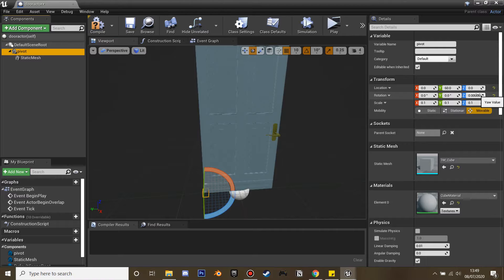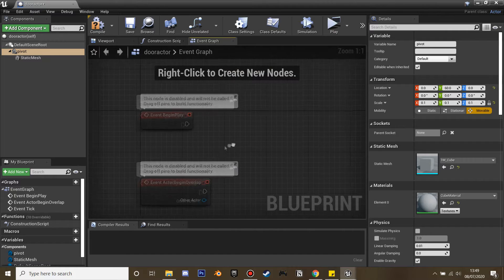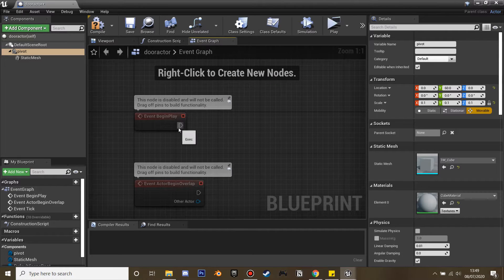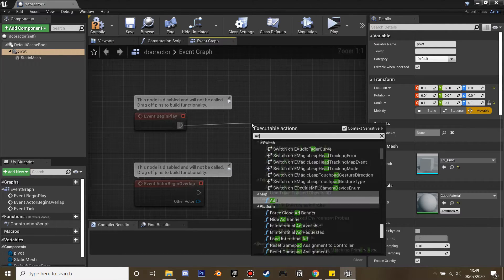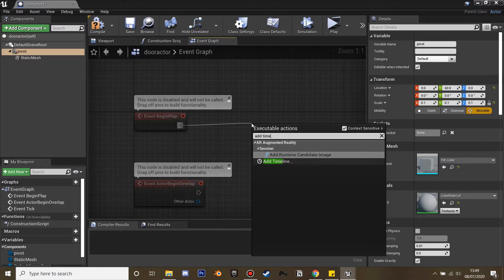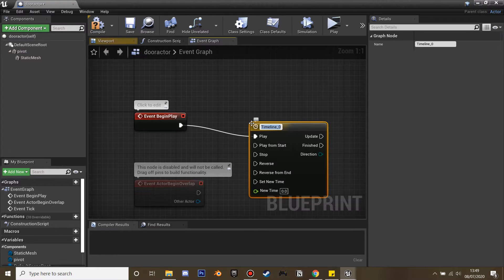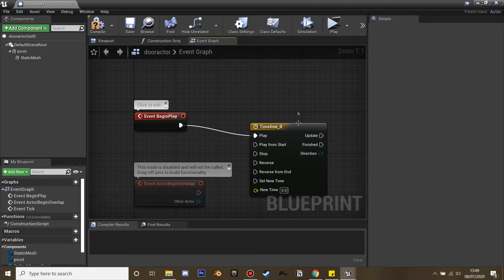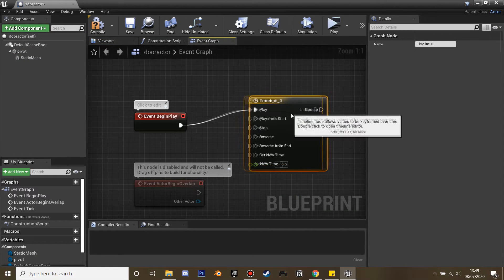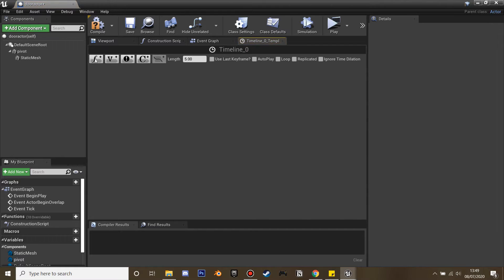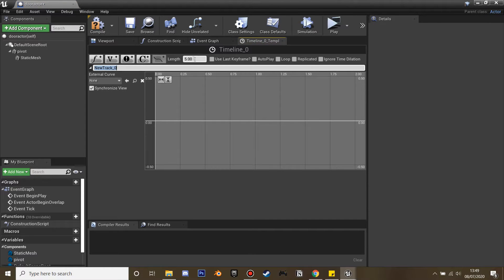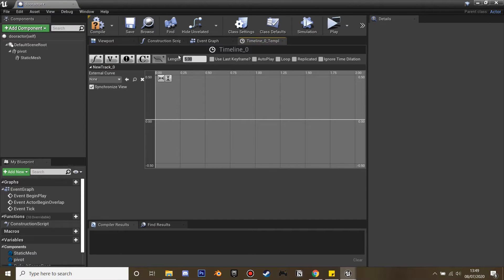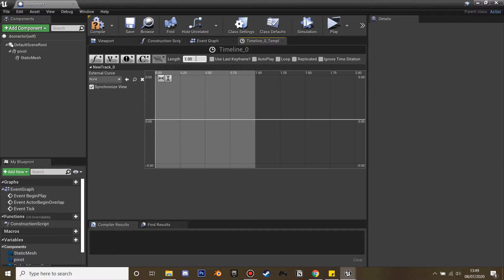Next we're going to make the door rotate. After event begin play we're going to add a timeline — look for 'add timeline' — and go inside and add a new float track. I'm going to make this track one second long, as I found that's quite a good duration, though you can adjust it.